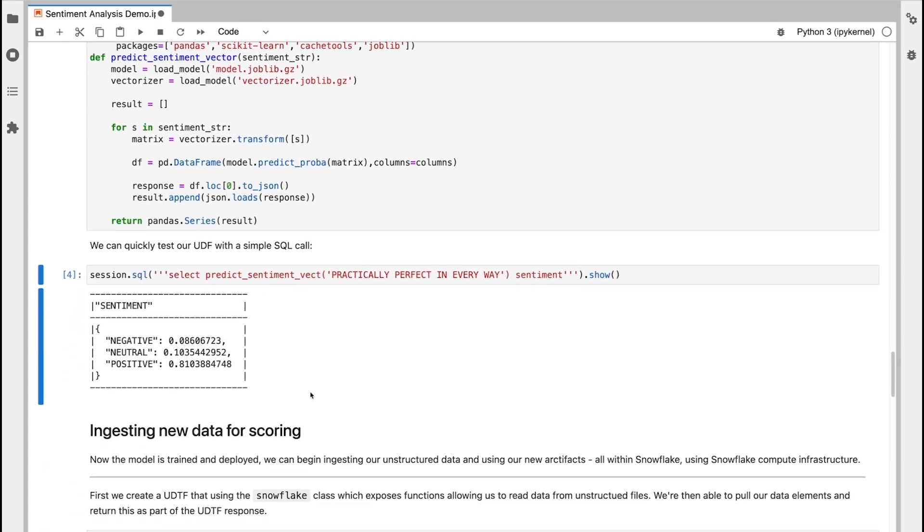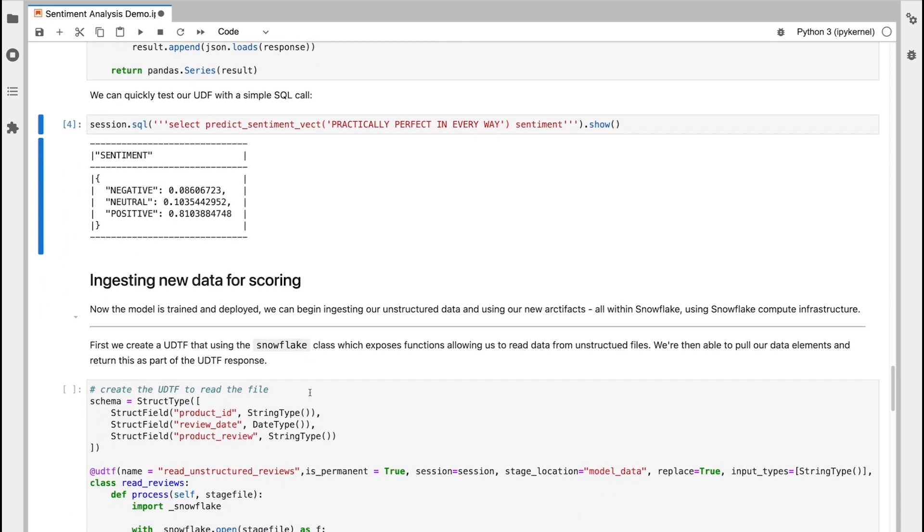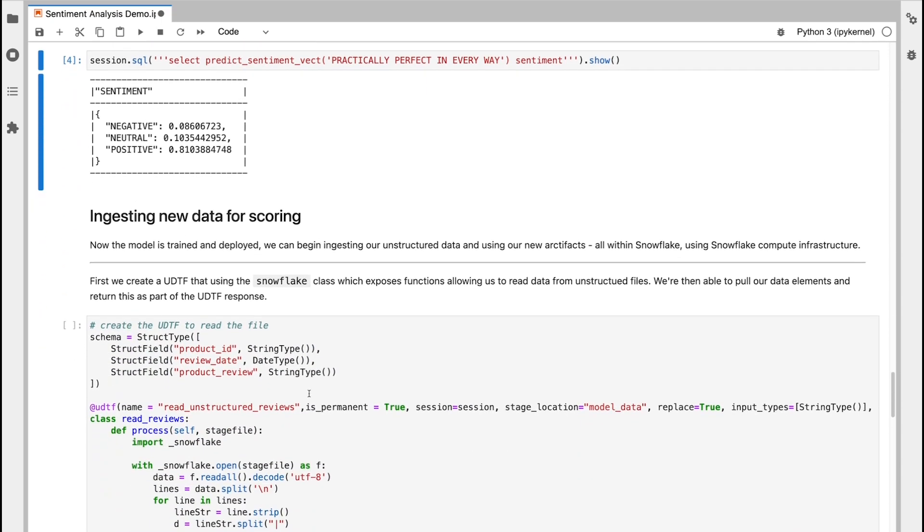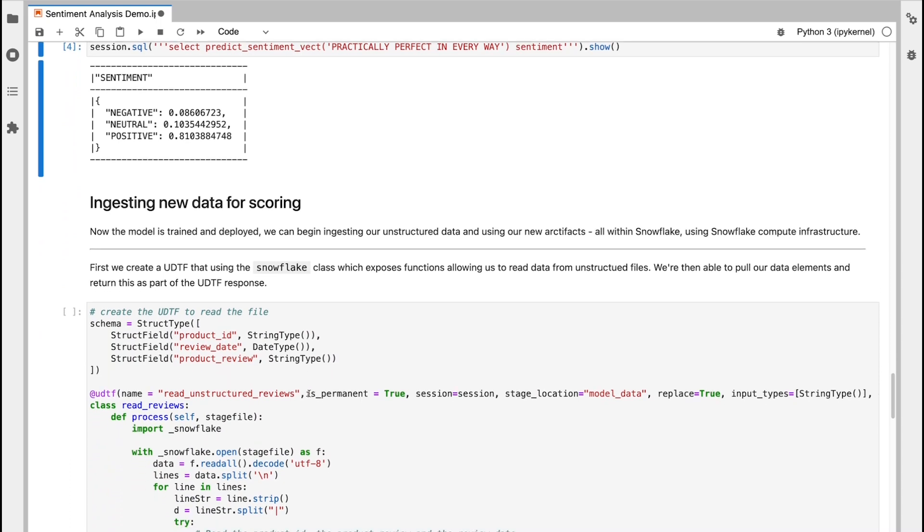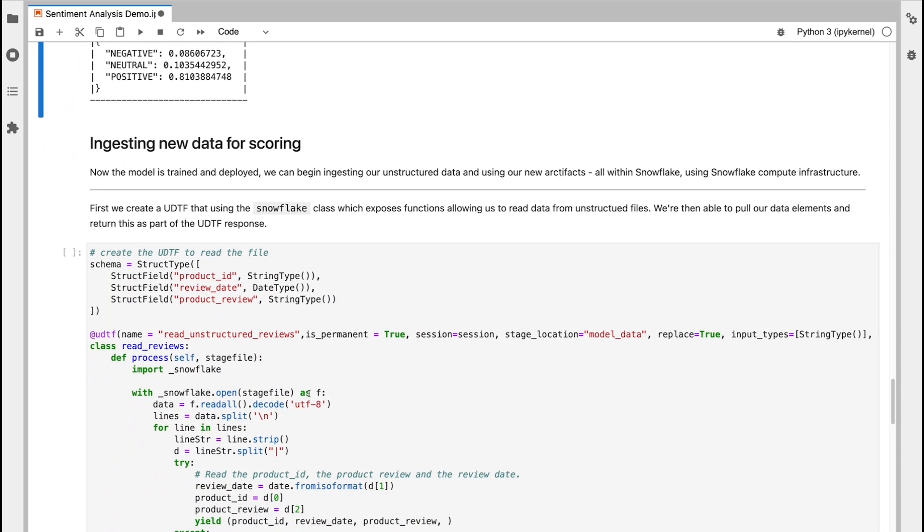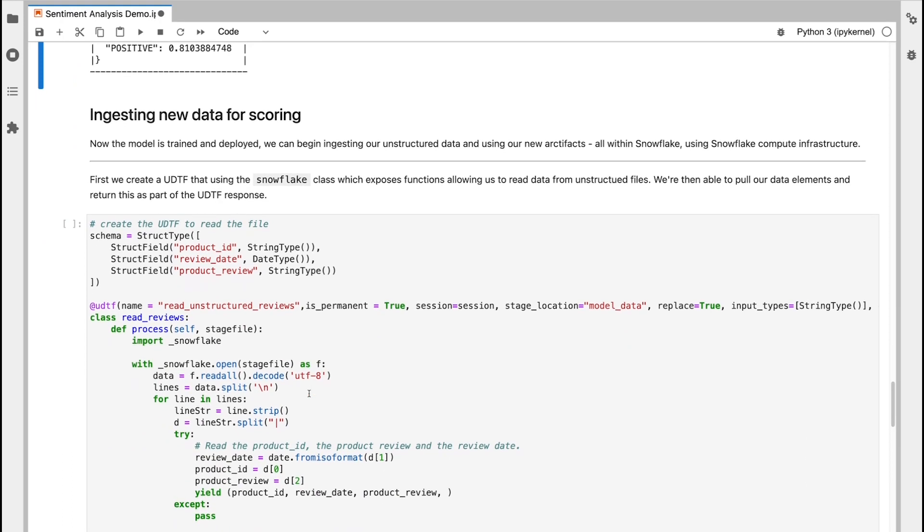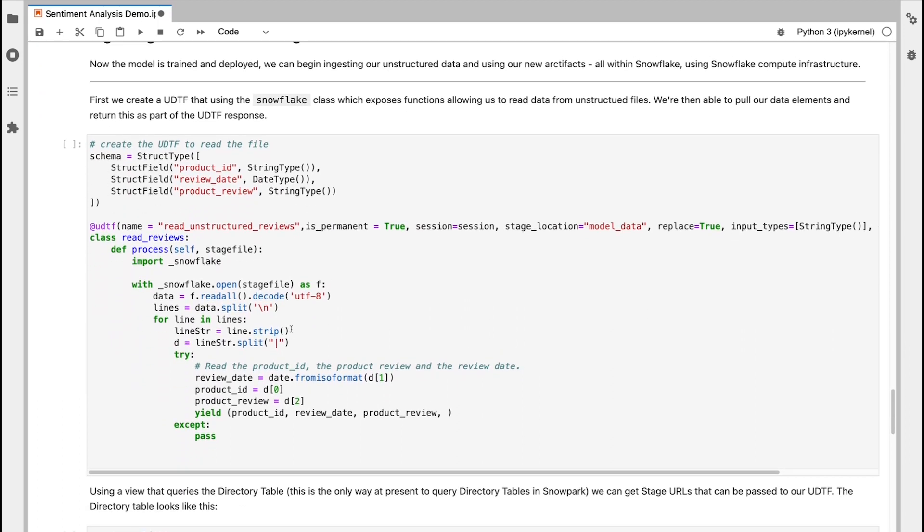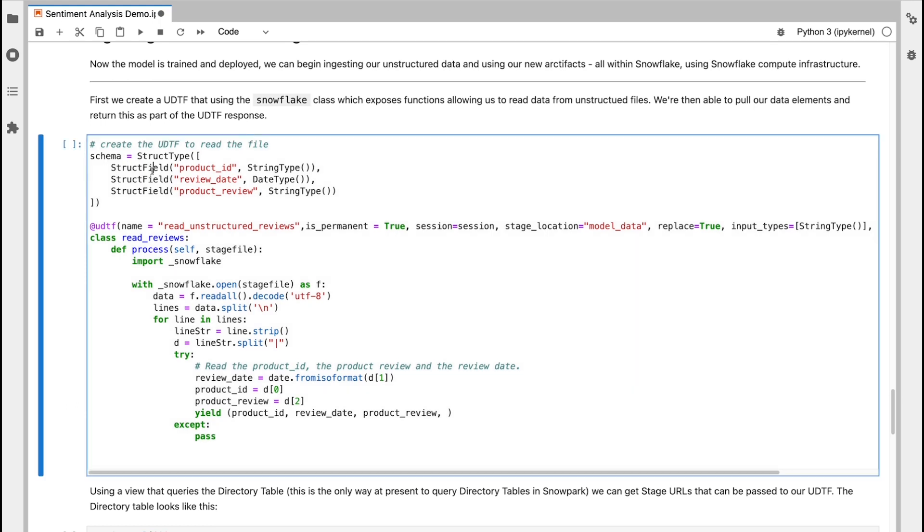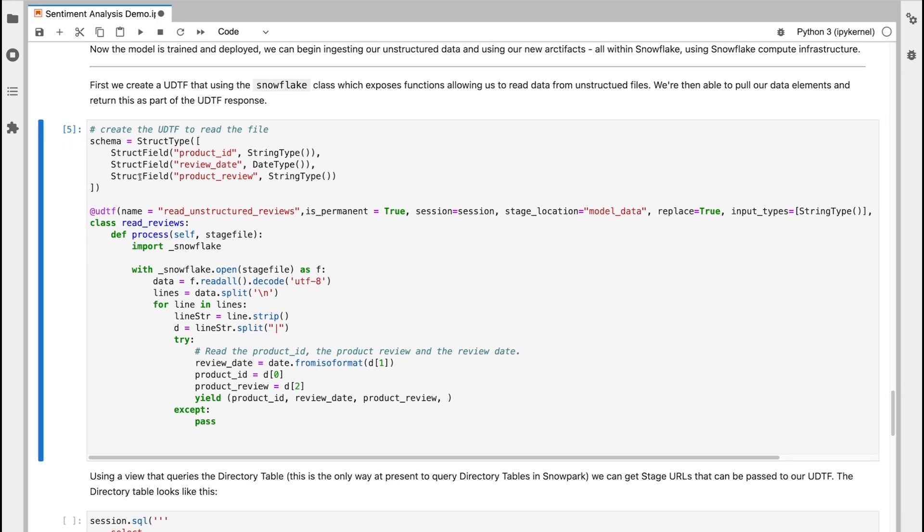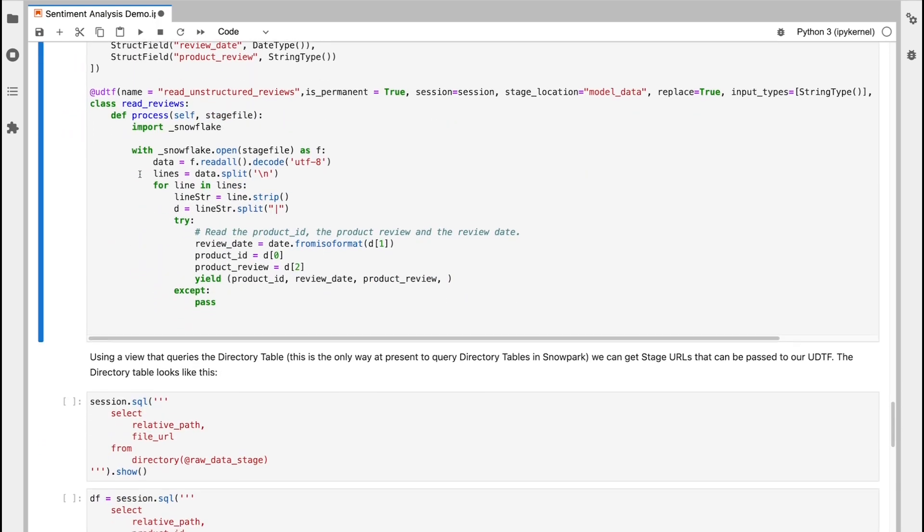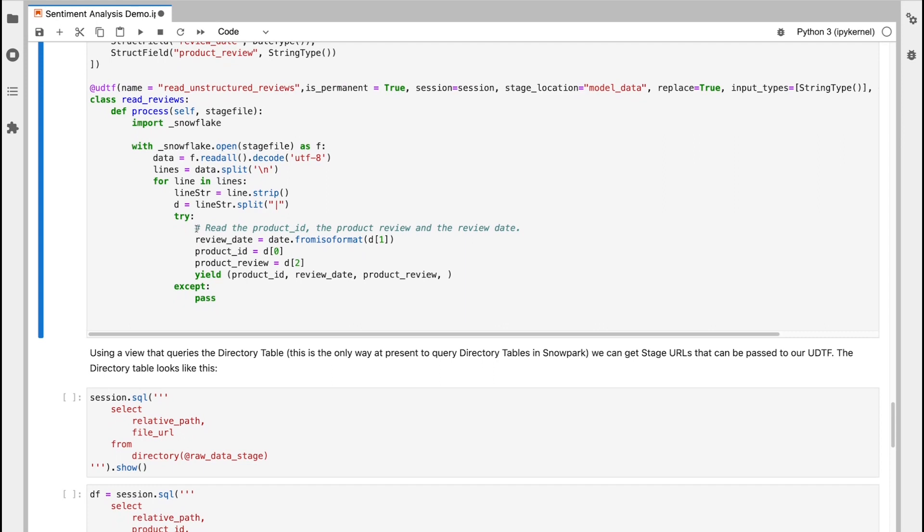Now I'm going to move on to ingesting new data. And so I have an unstructured data file residing in a Snowflake stage, and I need to be able to read that data and then prepare that ready for scoring against my model. In order to do that, I'm going to create a UDTF this time. And within that UDTF, I'm going to use a library that will actually allow me to open files on the stage. So first I'm going to register this UDTF. Okay, my UDTF is now registered. And so I'm going to use that shortly to then read the data that's within those files.